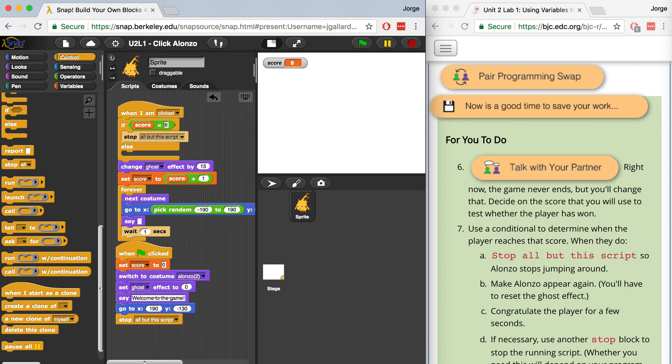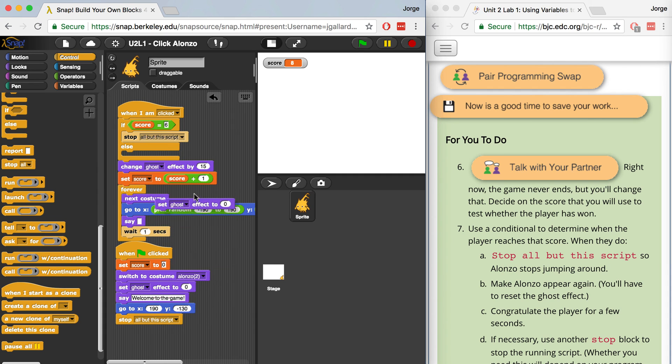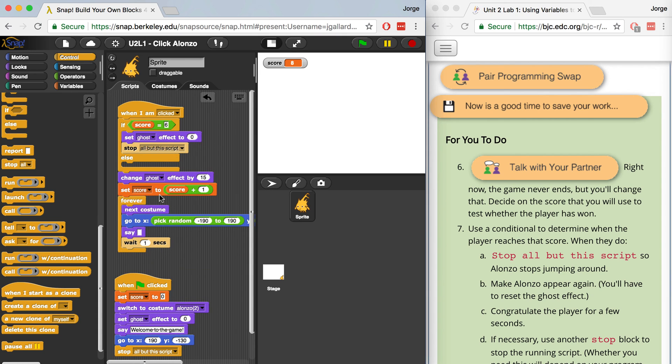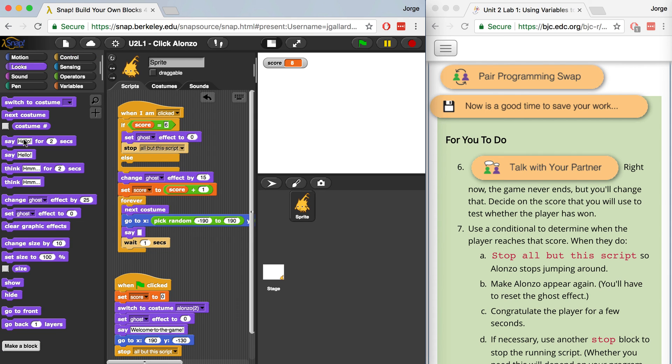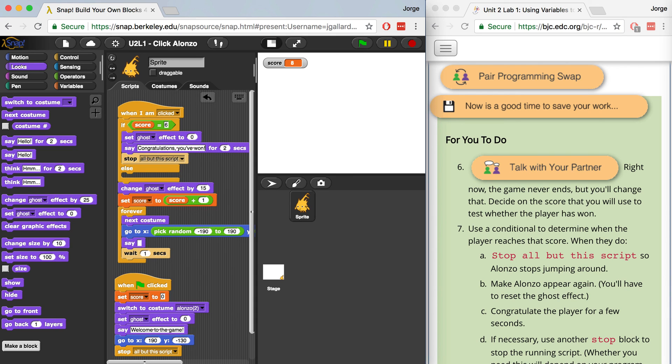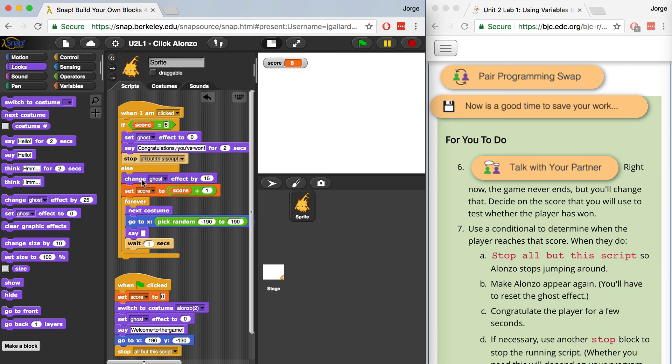Next, it says to make Alonso appear again. So I'm going to use this block from down here, set ghost effect to zero. I'm going to duplicate it over here. I'm going to copy it. I'm going to bring it up here. But I can't put it underneath the stop. So I'm going to have to put it above. Let me bring this one down a little bit. Okay, so let's see. So when the score equals six, we're going to set the ghost effect to zero. So that's going to make Alonso appear again. We want to then congratulate the player for a few seconds. So I'm going to go over to looks and say congratulations. You've won for two seconds. And then we want to handle what's going to happen if the score hasn't reached six. So let's say we're five, four, three, two, one. We just want to do everything else. So I'm going to bring everything underneath or into the else portion of this conditional.